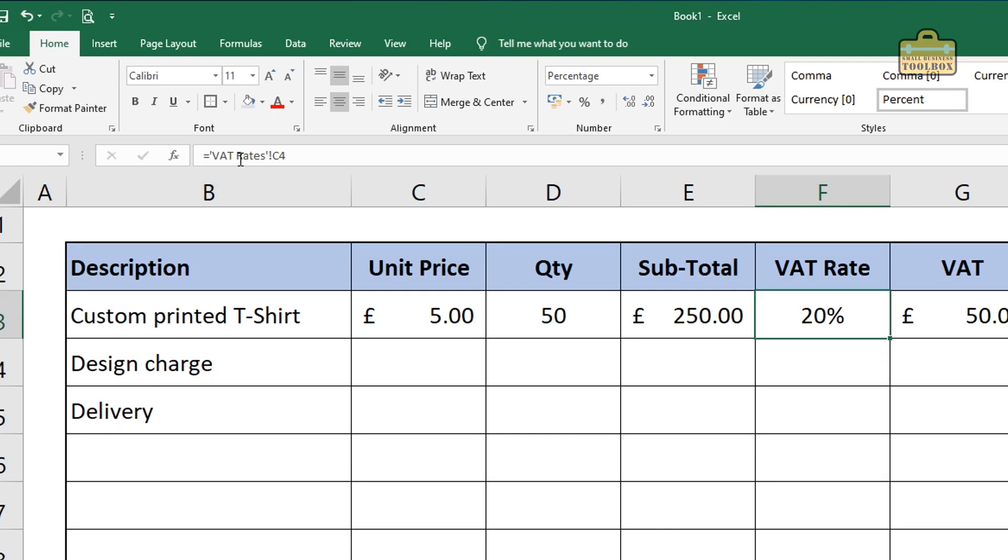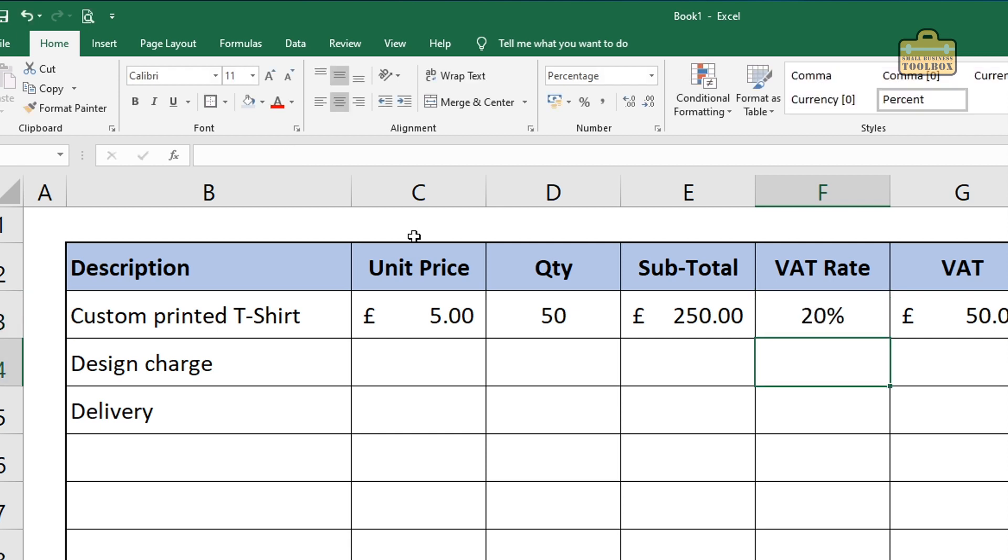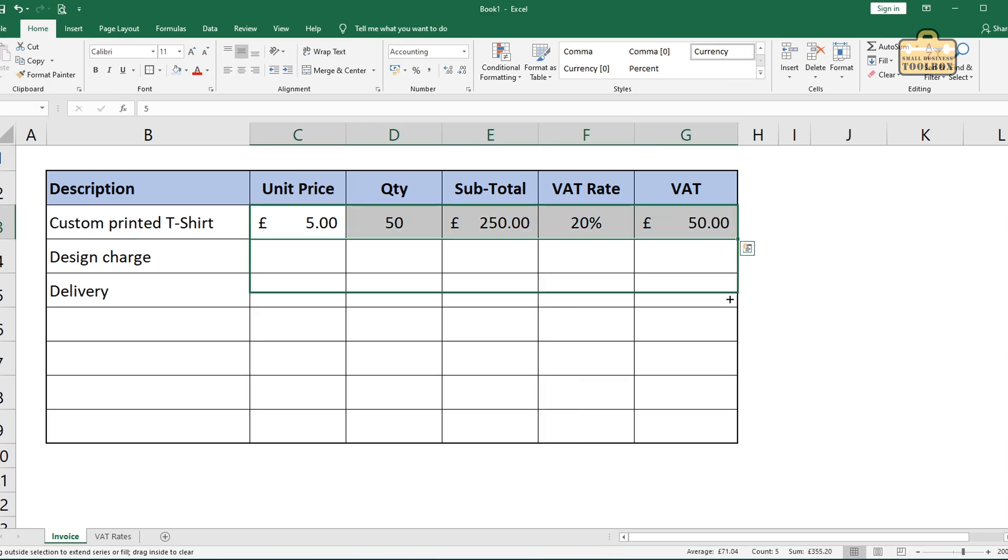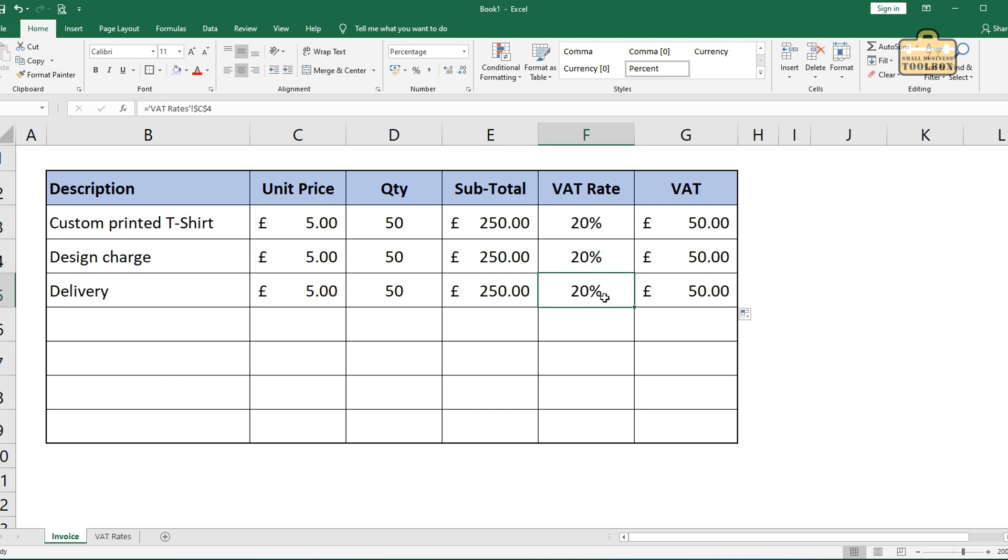So you can see there, I'm referring to the sheet, the VAT rates sheet. I briefly talked about that in part one and I'm going to put an absolute cell reference to C4. So I'm going to put a dollar in front of the C and a dollar in front of the four. And now, when I copy this formula down, we're getting the 20% VAT rate in each of those.